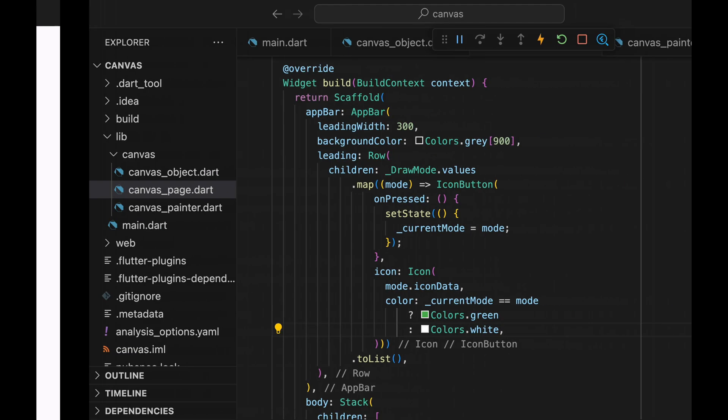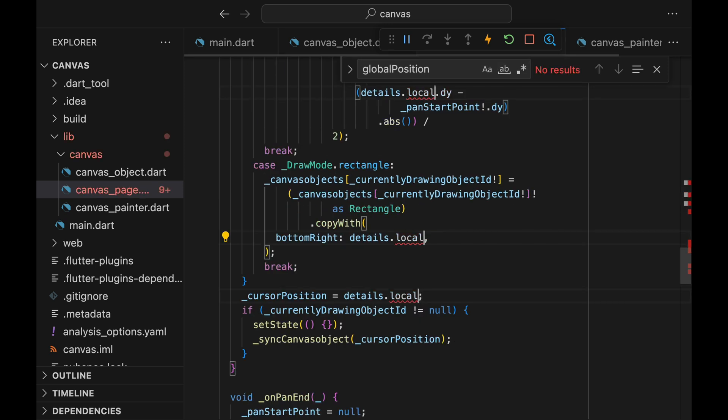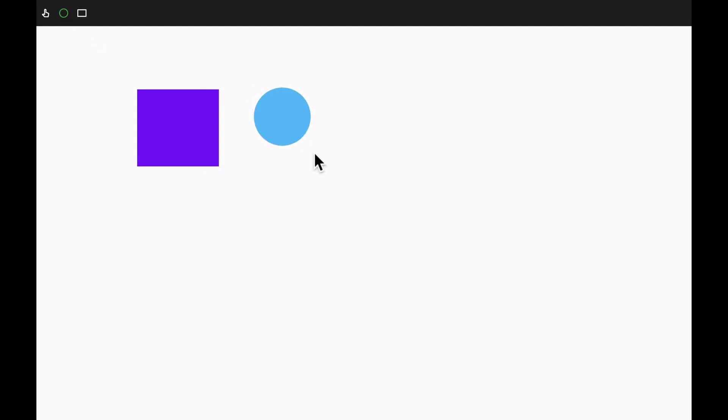Notice that the cursor position is a bit off, so let's fix it. The issue is that we were using global positions when we should have been using local positions. Change all global positions to local positions, and the cursor position being off is fixed.